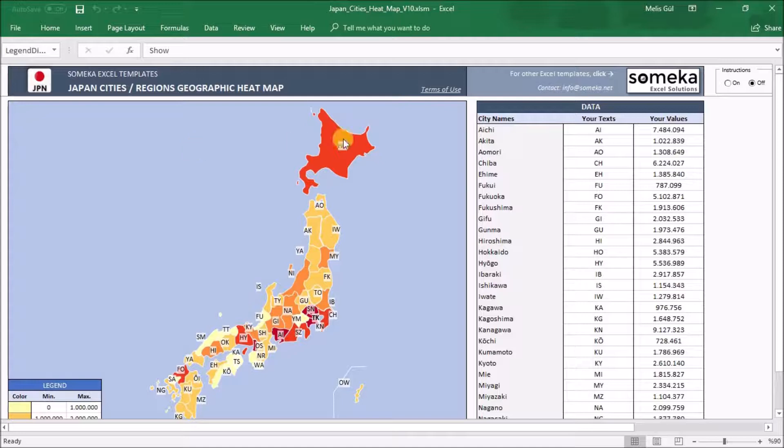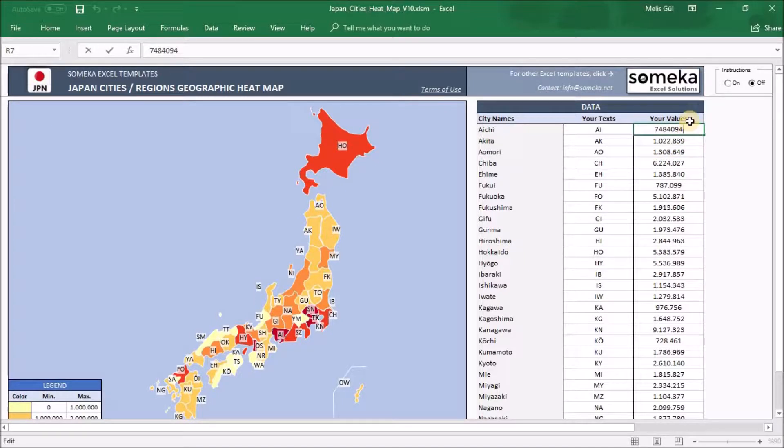The second one is the data section. You can input your values according to these cities by copy-paste or input manually. Also, you can type your title here.